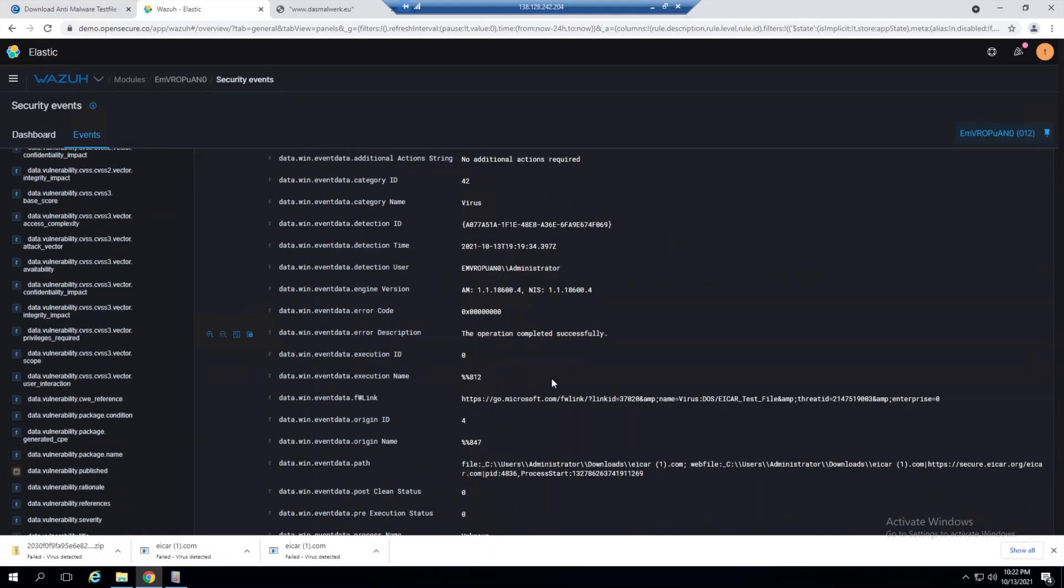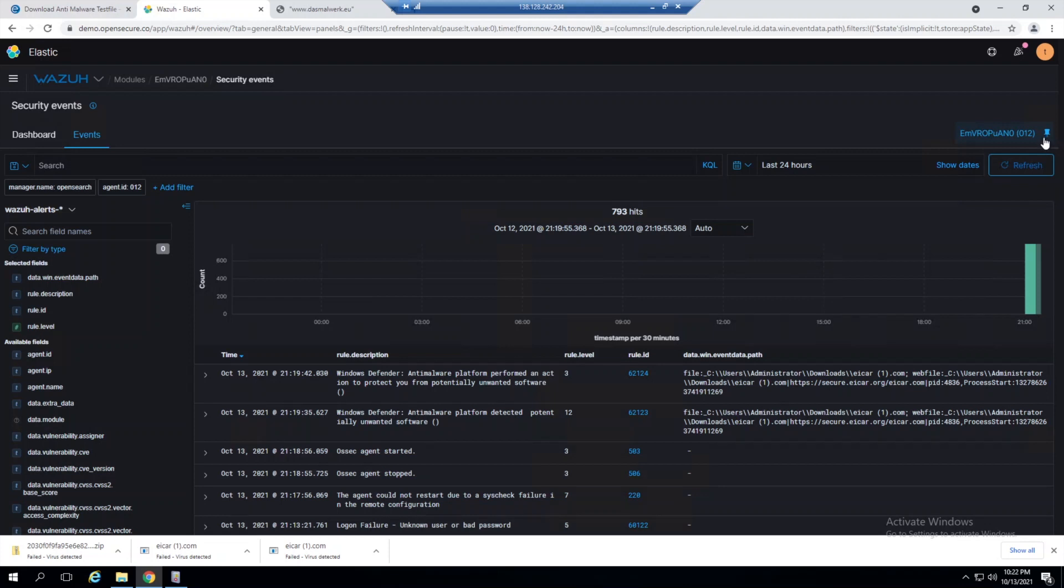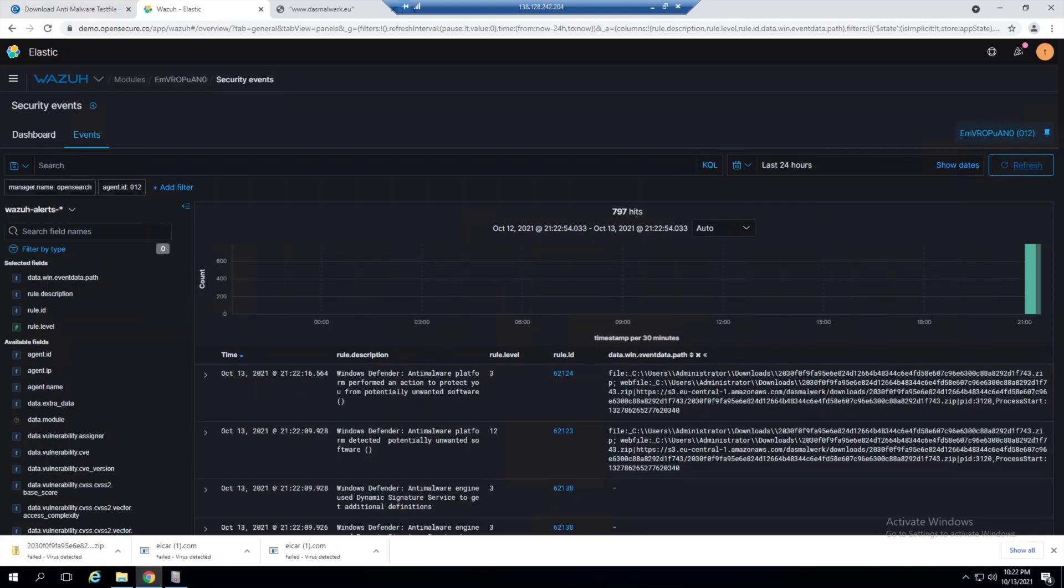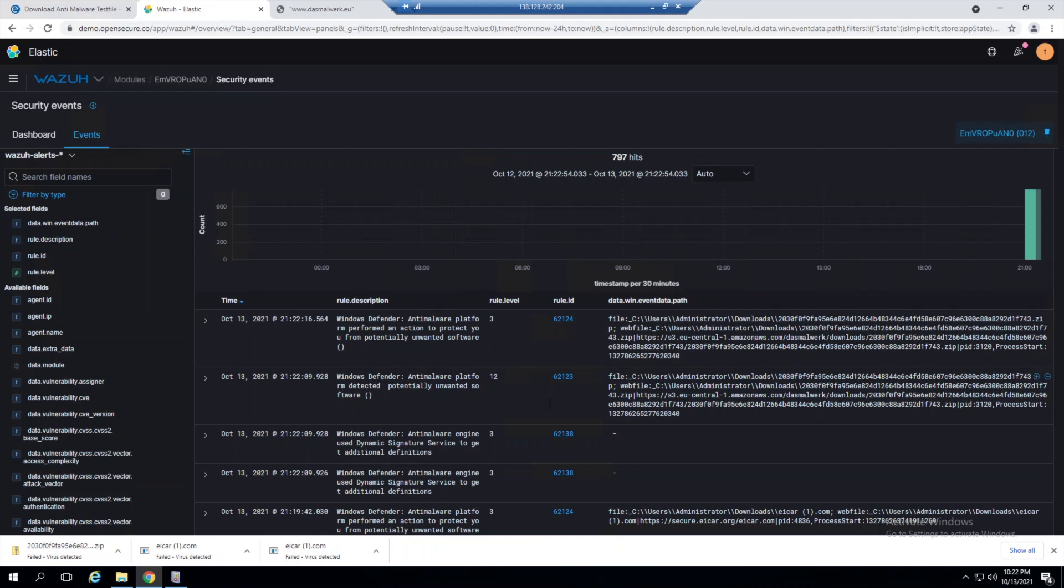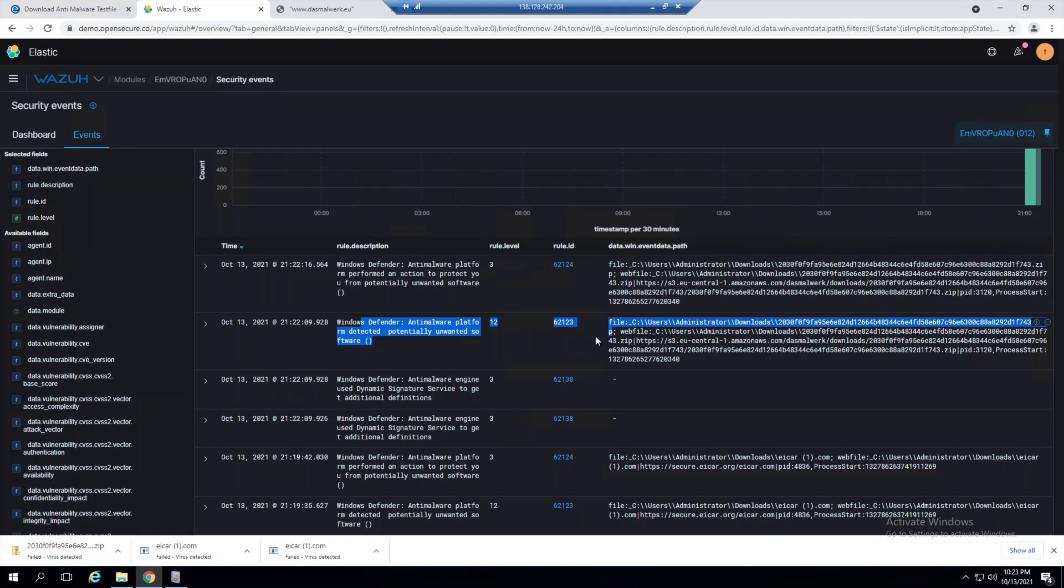If I parse out the data path field and refresh, we should now see that this 2030f file has been triggered as well. We see Windows Defender first catching that it's a malicious file, then removing it for us. Here you can see the severity of rule levels. This one's level 12 because if you have the quarantining function turned off, the only rule that would trigger is this one, which is level 12, since Windows Defender hasn't taken any actions against the file.